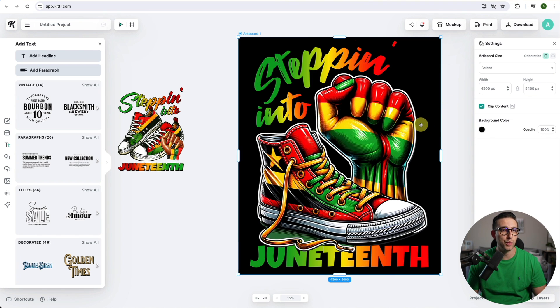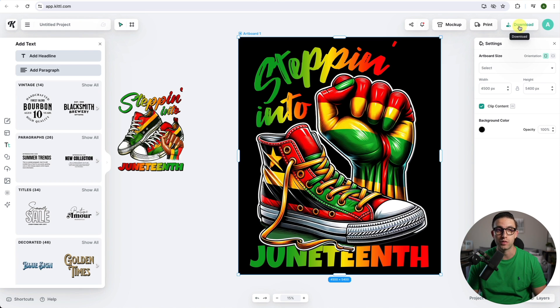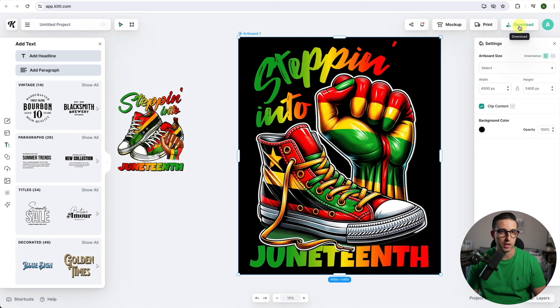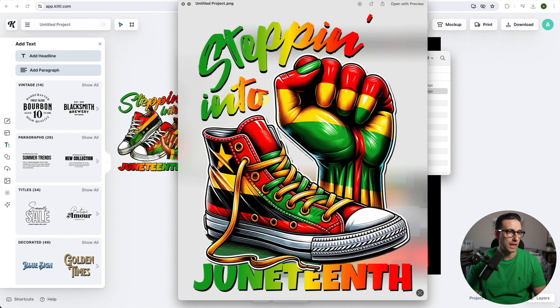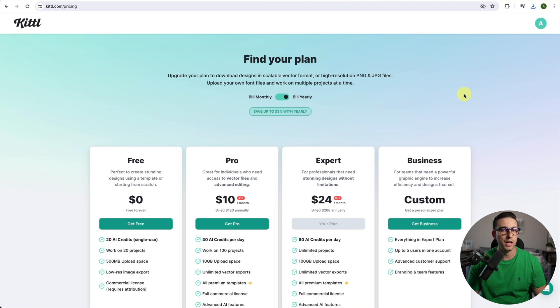Once you're happy with your design you can go ahead and download it in order to upload it to your preferred print-on-demand platform. Click on download, click on remove background and click on download. That looks decent.